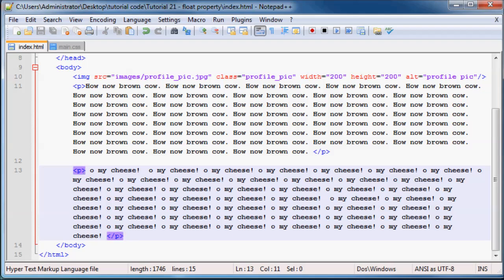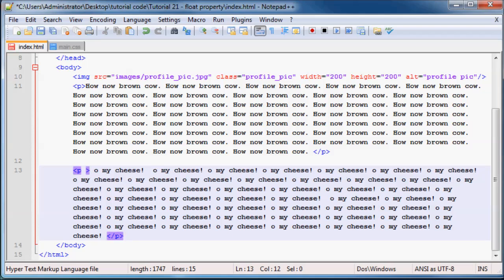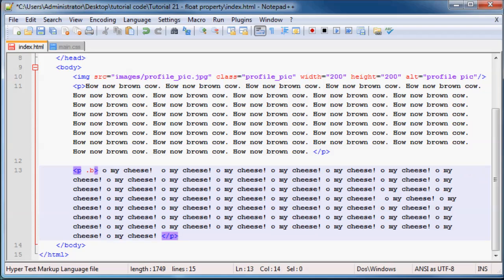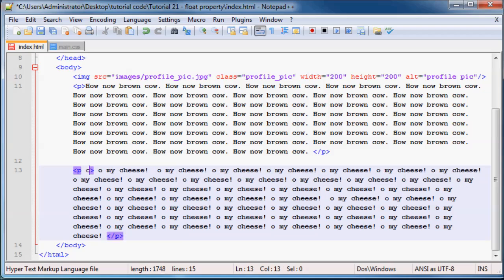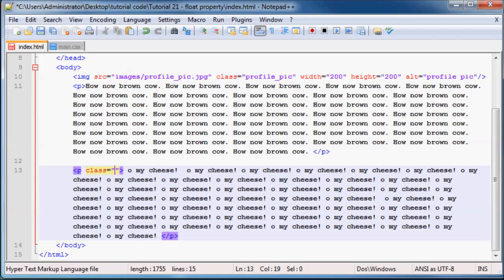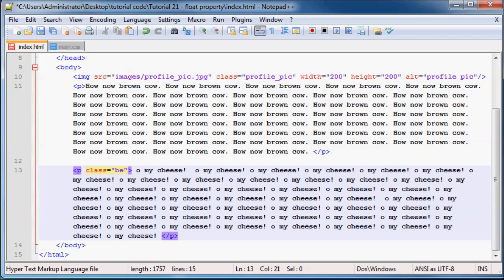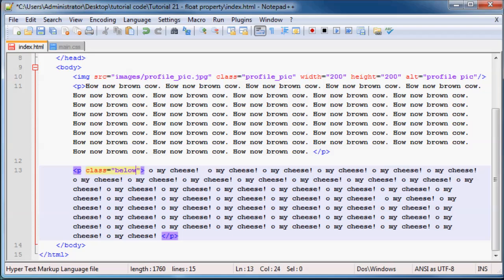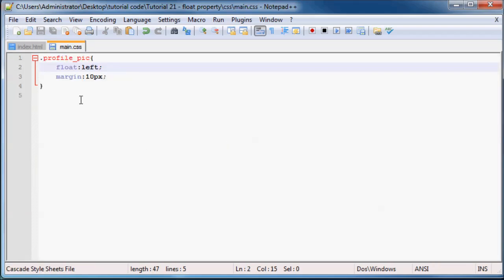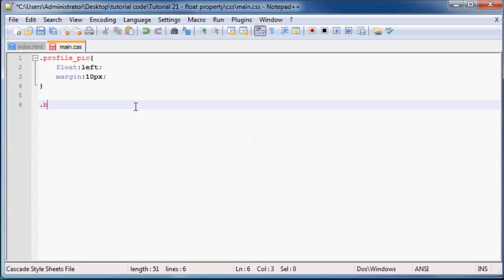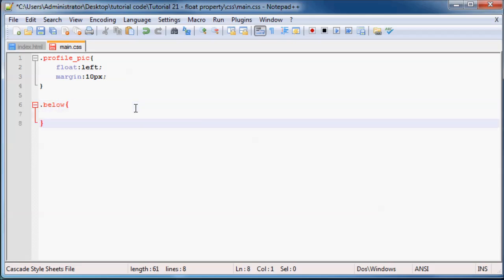Go ahead and give our second paragraph a class of below. Let's just make that class below. Class equals below. Or anything you really want to name it. But I can't think of a better name at the moment. So below it will be.